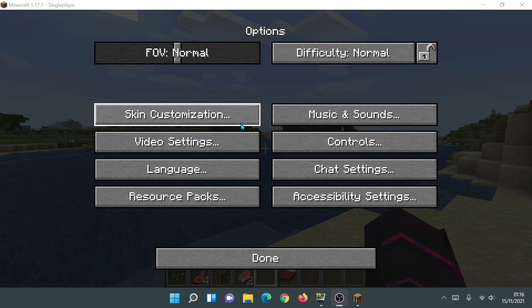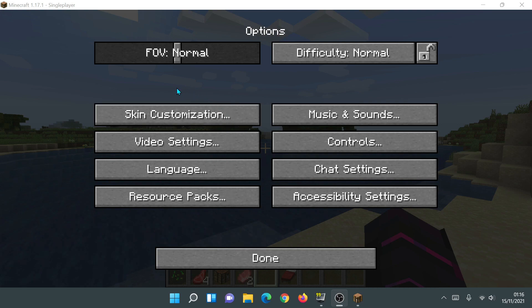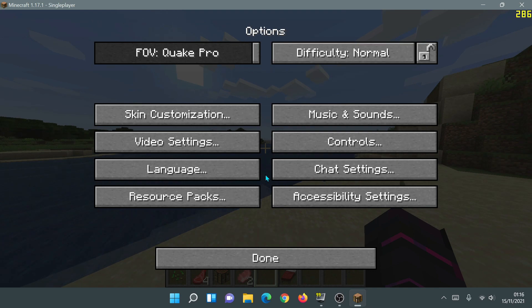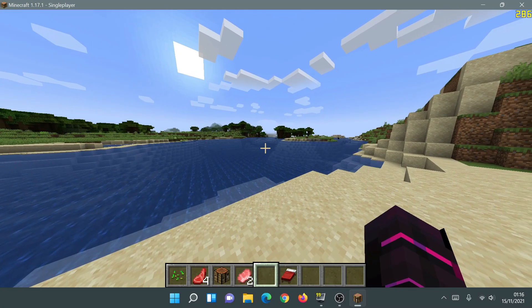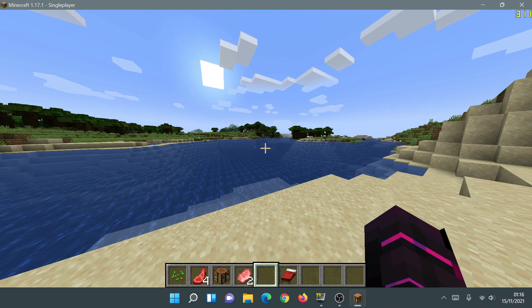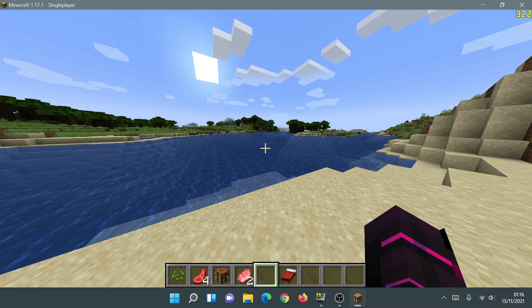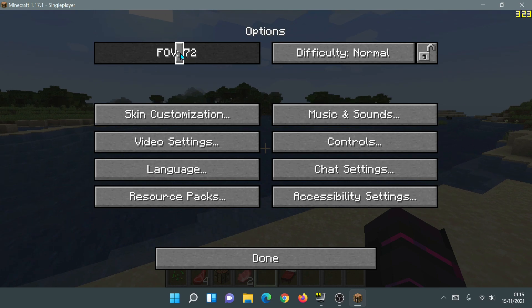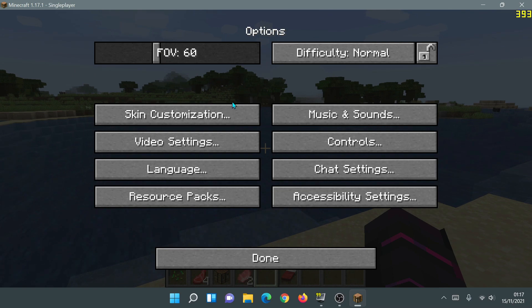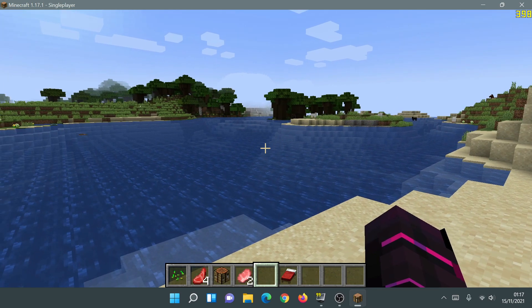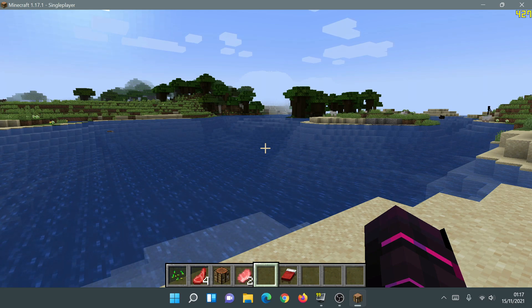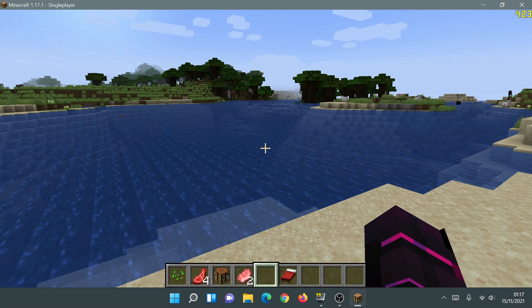The very first thing I'd change is the FOV. Some of you like to play with a high FOV, but it can actually affect your FPS. If I turn my FOV to the maximum — the Quake Pro setting — my FPS drops to around 290–300. But if I turn my FOV down to 60, which is lower than the default of 70, it boosts my FPS and as you can see I'm hitting the 400 FPS mark just by changing the FOV.